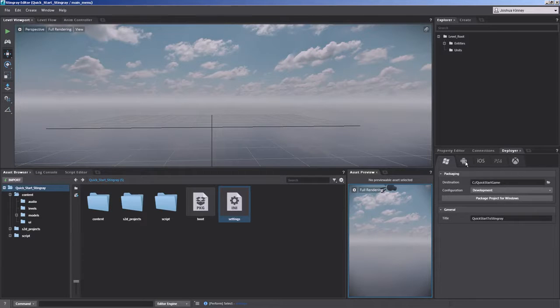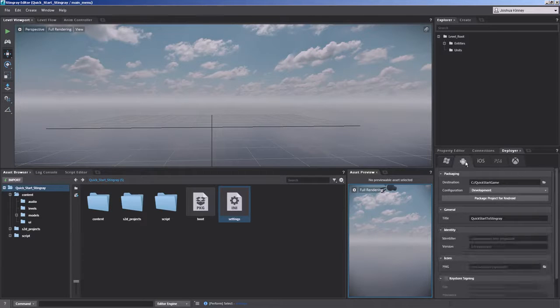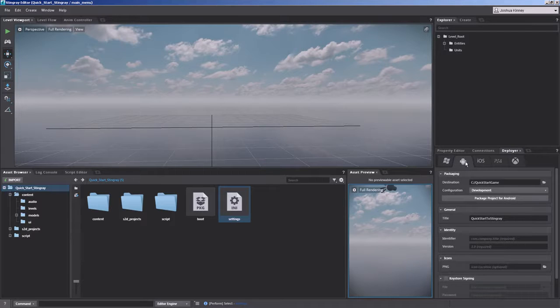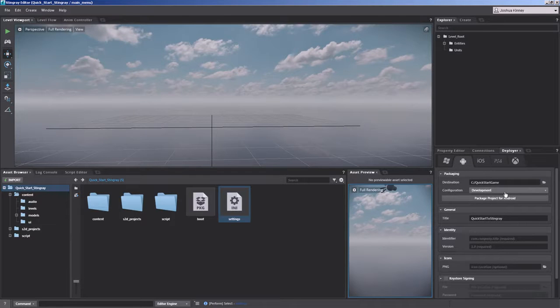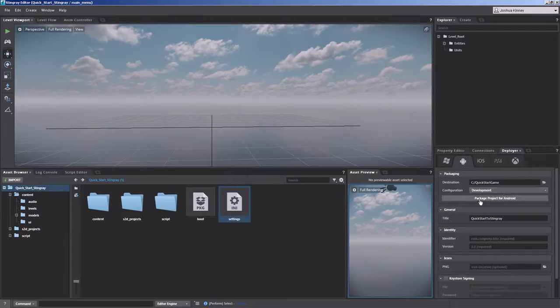So if you were going to deploy over to your Android, you would set up where you want the destination to be, what kind of configuration it's going to be, so it could be debug, development, or release,